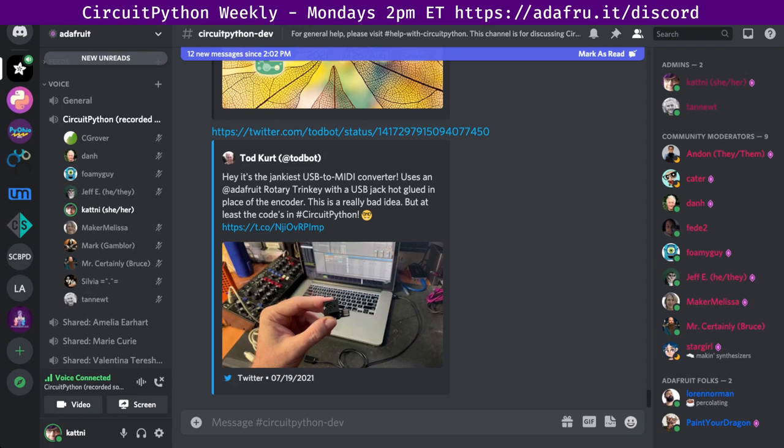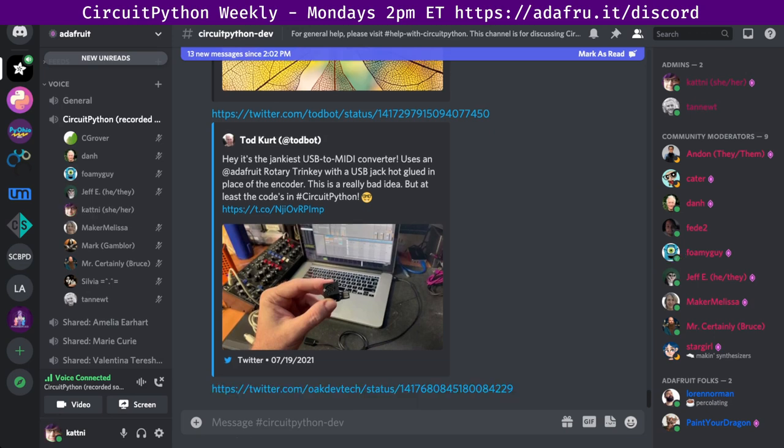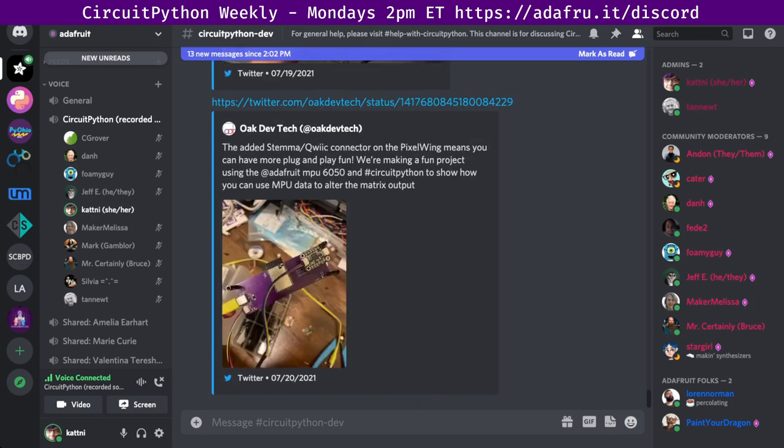This is also a quote. The added stem and quick connector to the pixel wing means you can have more plug-and-play fun. We're making a fun project using the Adafruit MPU 6050 and CircuitPython to show you you can use MPU data to alter the matrix output.